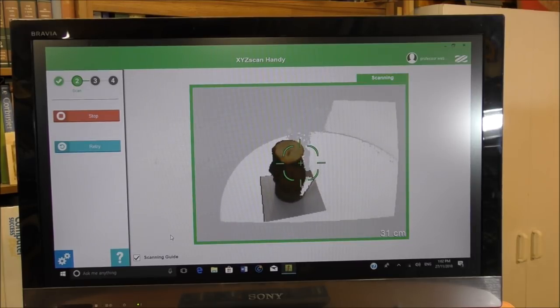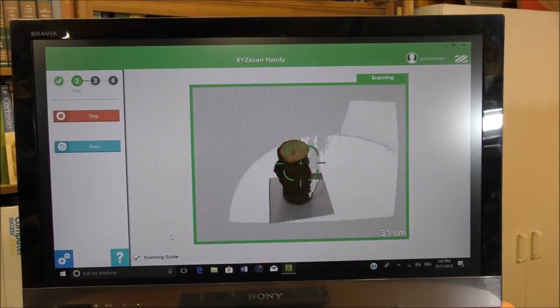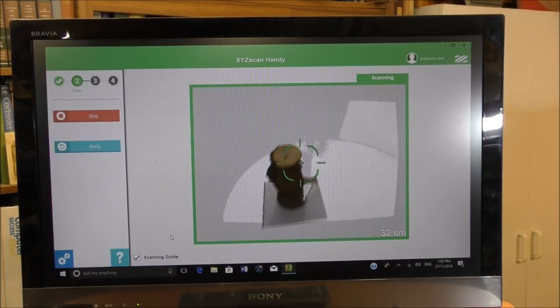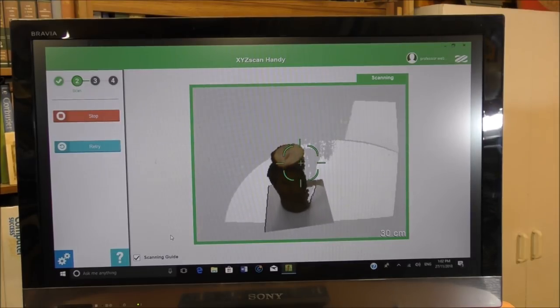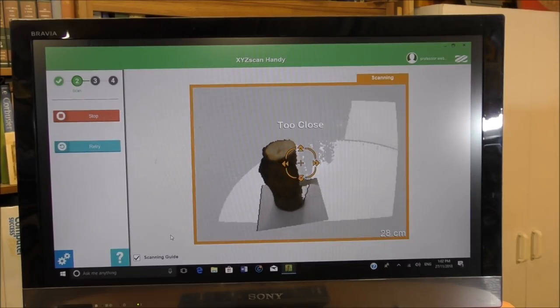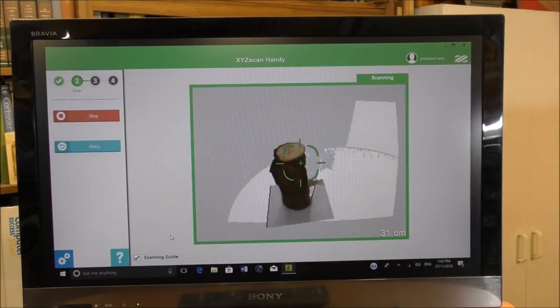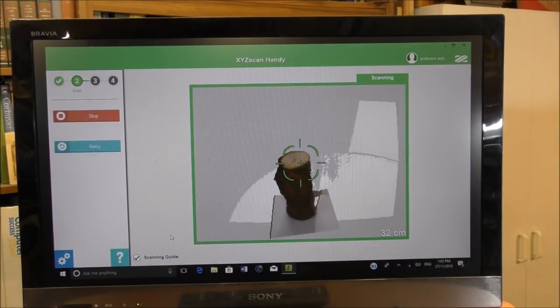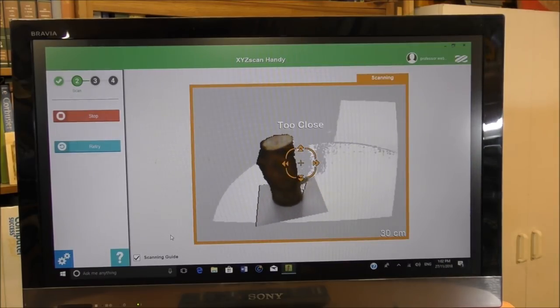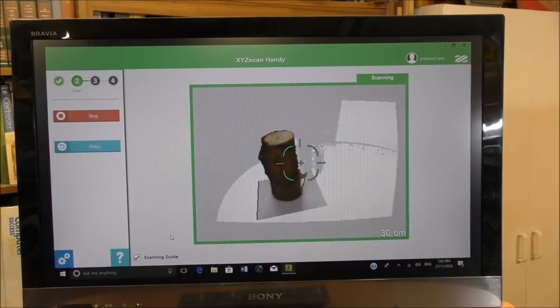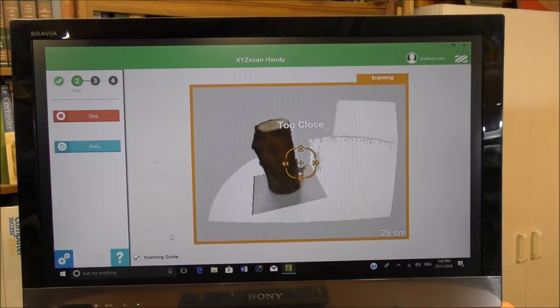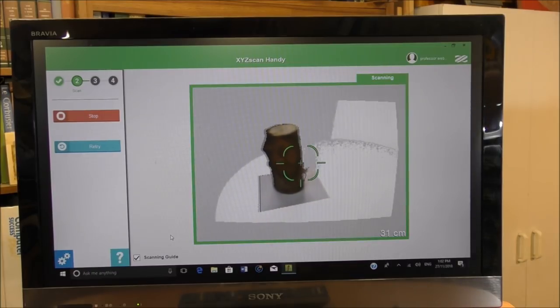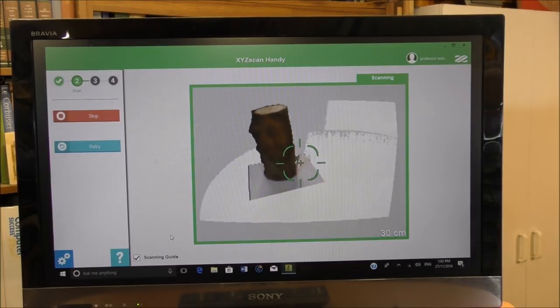You're going to keep it within an inch, I think, distance. So now I'm going down the back slightly. Too close, it's saying. Still too close. Okay.